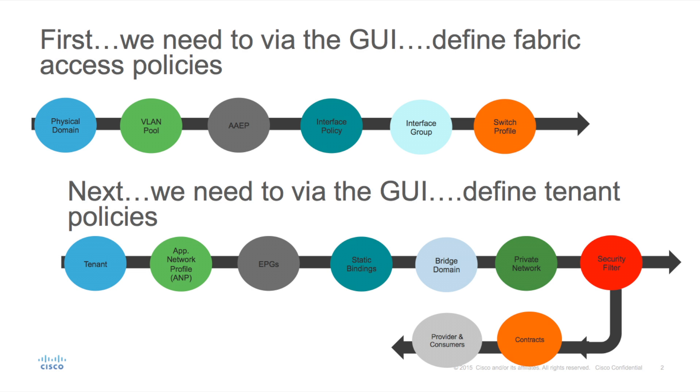To demonstrate the benefit of automation within ACI using the REST API calls, in the first portion of this demonstration, I will be using a stopwatch to time how long it takes me to configure basic connectivity via the ACI GUI.